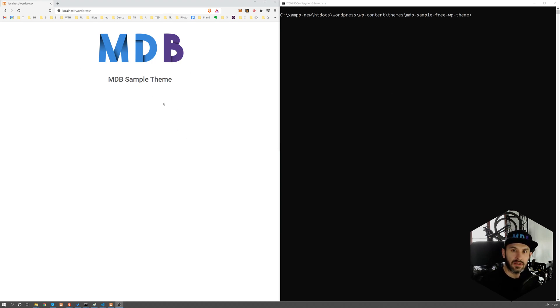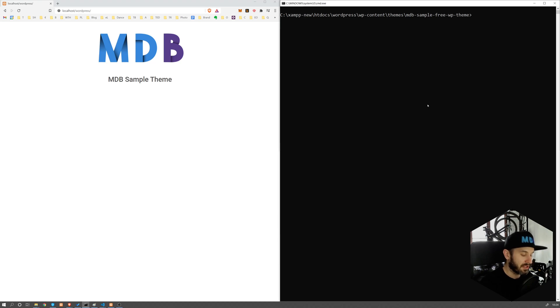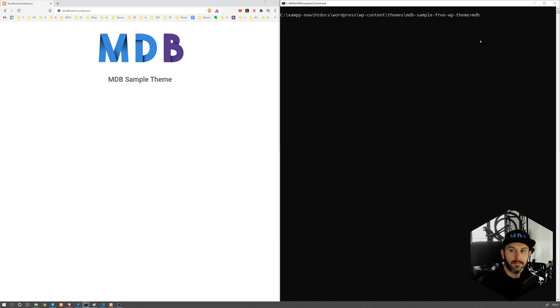So we have our theme here. And with the use of MDB CLI, which you already know, what you have to do is simply navigate to your project location. So this is teams MDB sample free in my case, and simply type MDB WordPress publish.